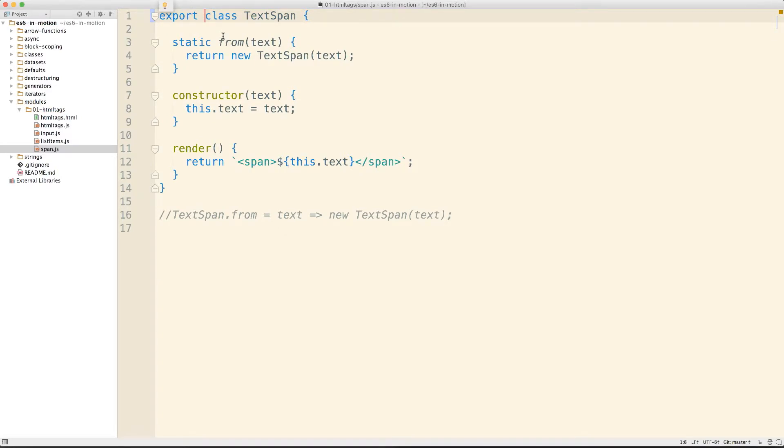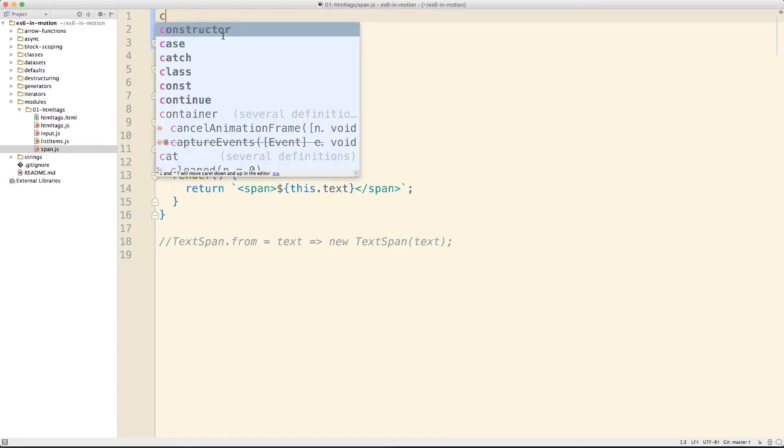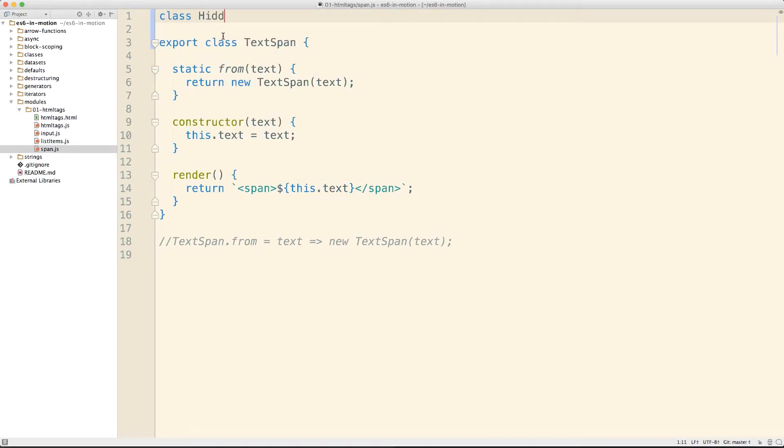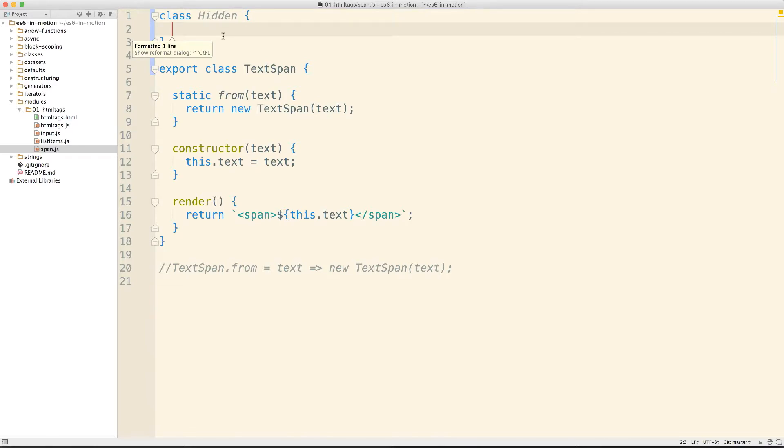That first starts with writing a module like we have here with TextSpan and exporting something. We can use the export keyword to make this TextSpan available to other modules that import it. If we come up here and have some other class, if we don't export this class, it won't be available except in the context of this module. Much like an IIFE that we were covering earlier in the course, the immediately invoked function expression which allows us to create a private scope, modules now also have a private scope that's implicit for the entire file.